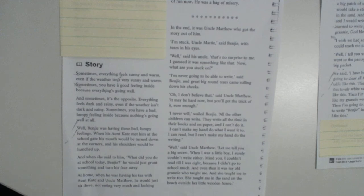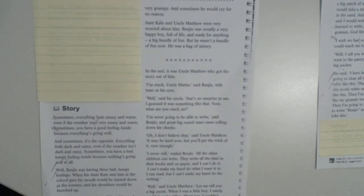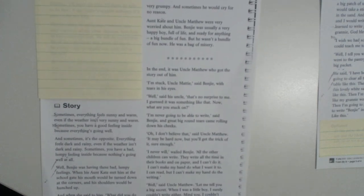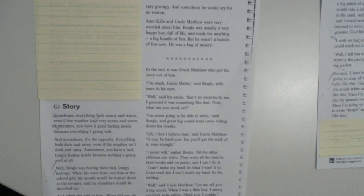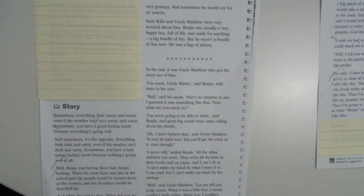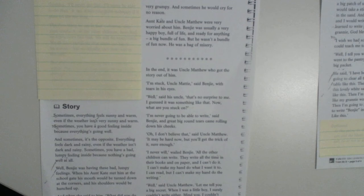At home, when he was having tea with his Aunt Kate and Uncle Matthew, he would just sit there, not eating very much and looking very grumpy. And sometimes he would cry for no reason. Aunt Kate and Uncle Matthew were very worried about him. Benji was usually a very happy boy, full of life and ready for anything. A big bundle of fun. But he wasn't a bundle of fun now. He was a bag of misery.